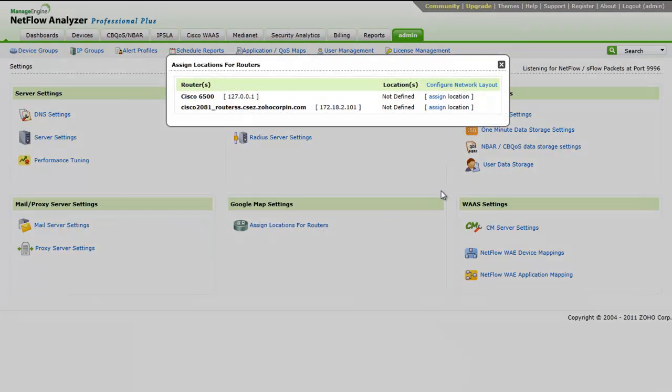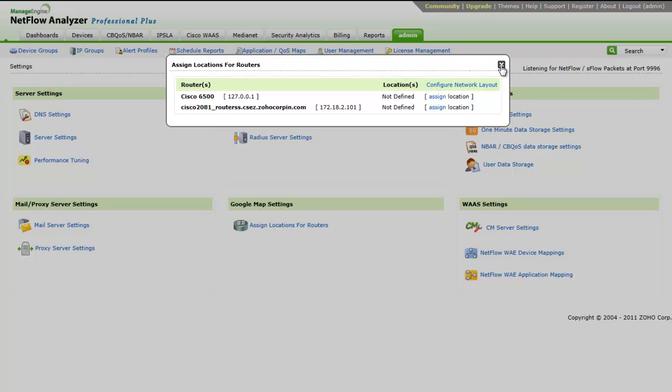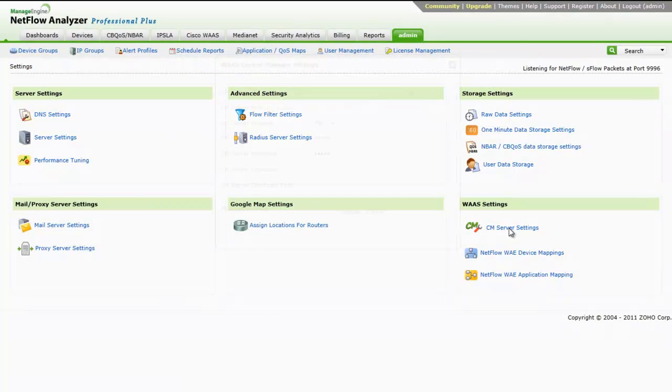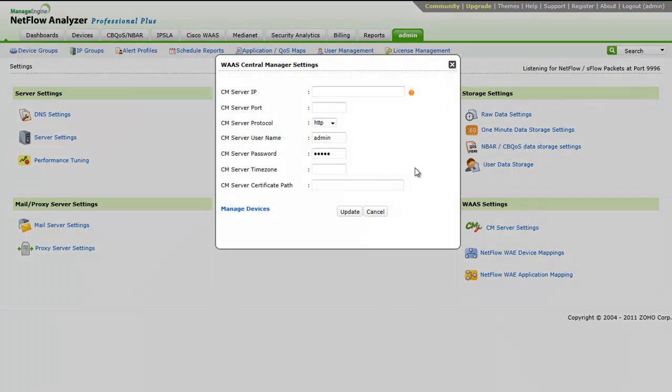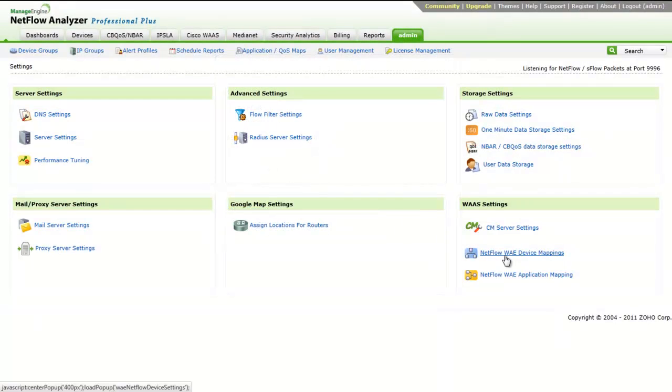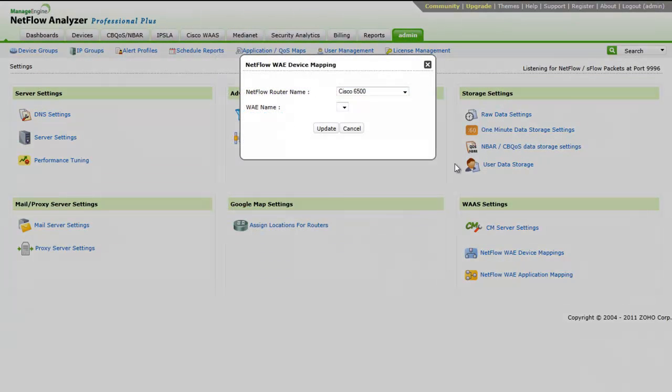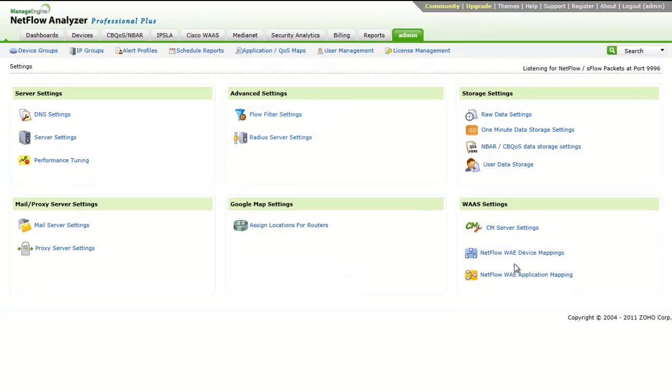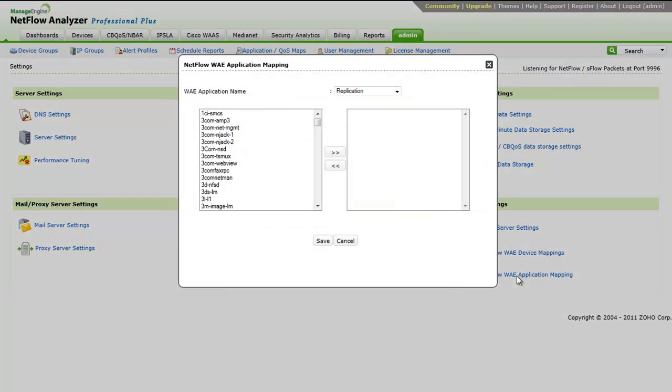Google map settings: You can assign or locate your routers in a Google map view and you can assign the routers from here. The WAE settings: The central manager settings can be done from here and the mappings of the WAE devices can be done from here.